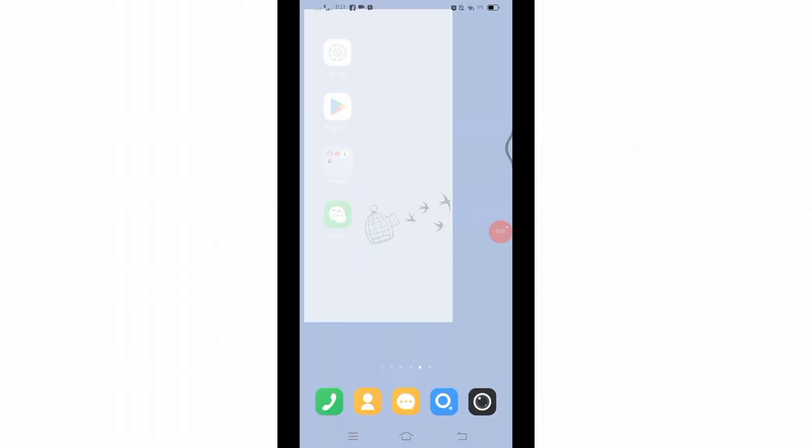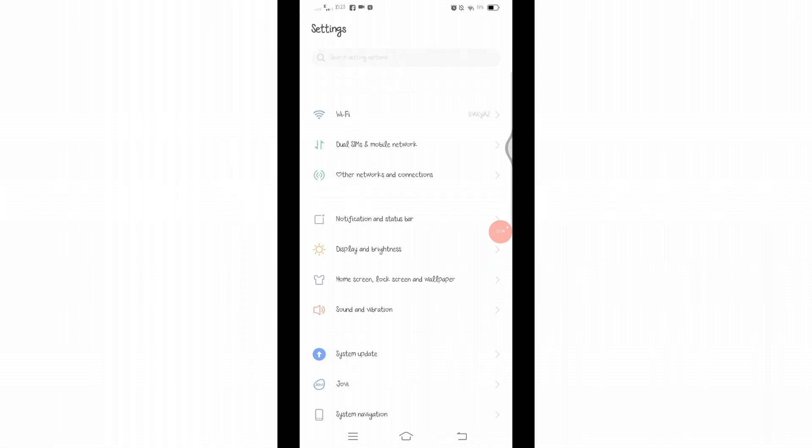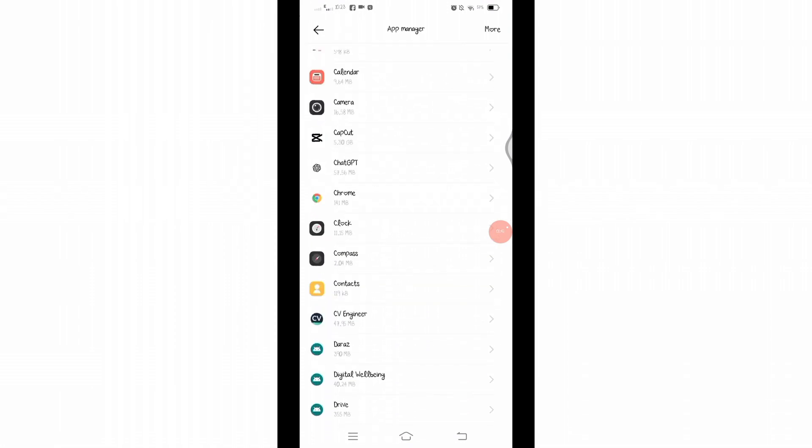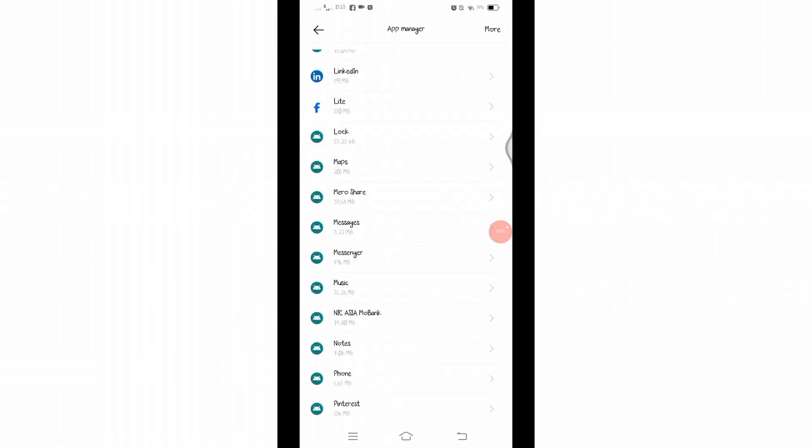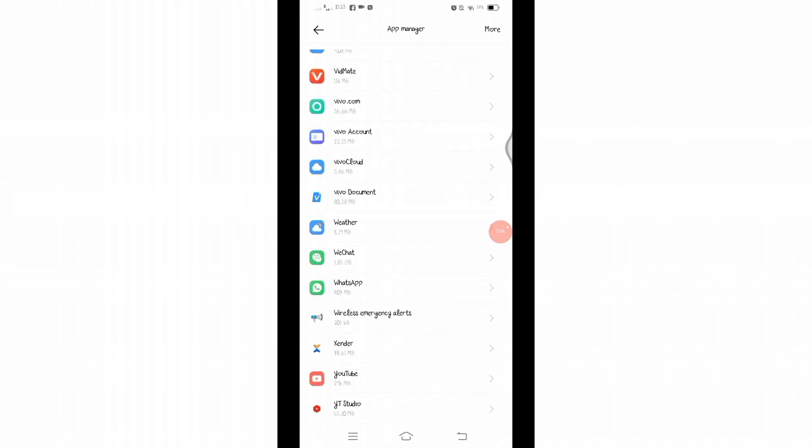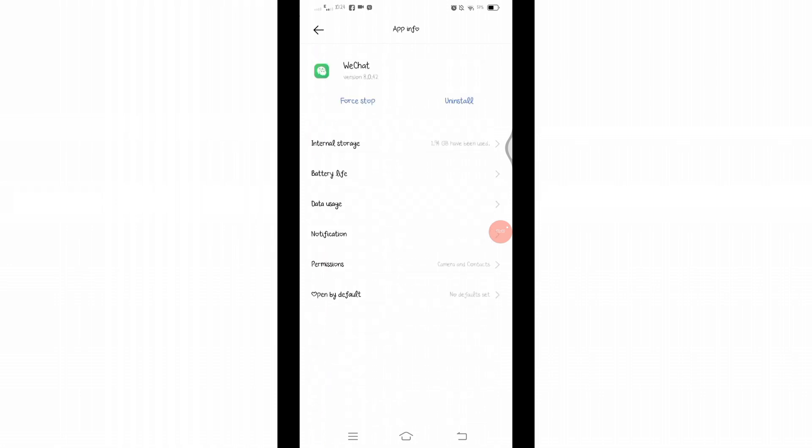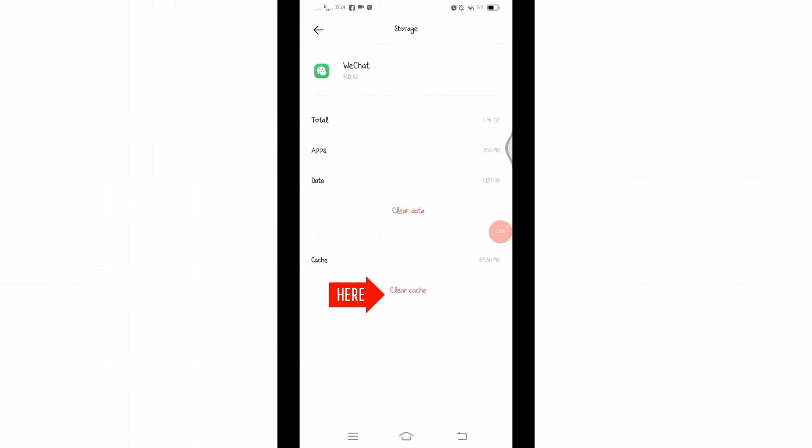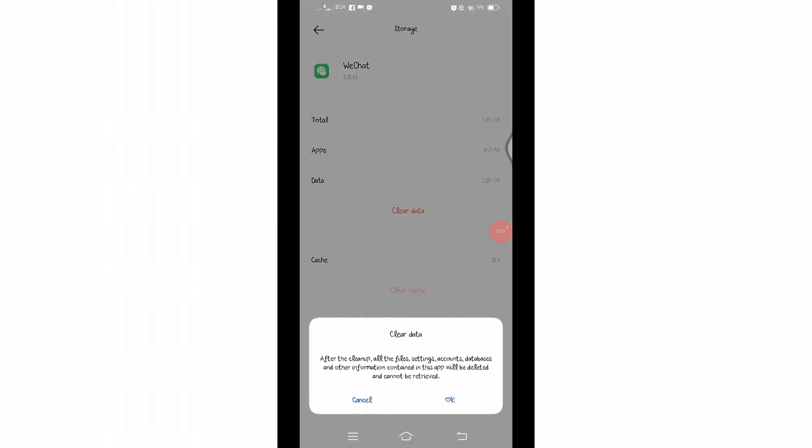From there, find applications. From the application list, search for the WeChat application and click on it. Once you reach to this page, click on the internal storage and here clear cache and then clear data.